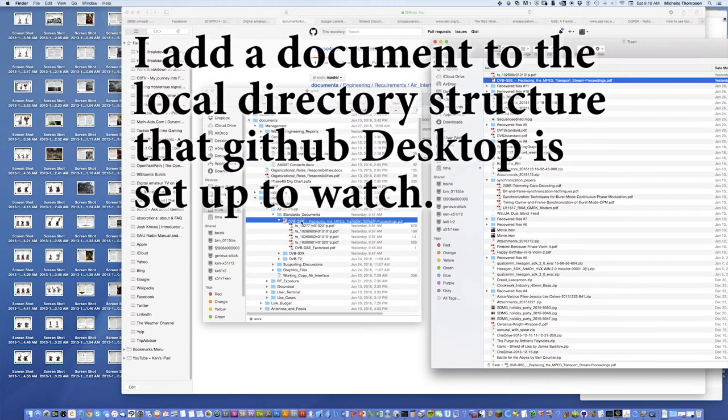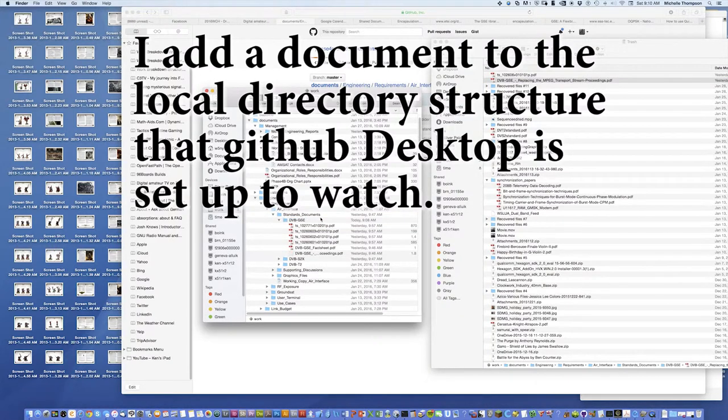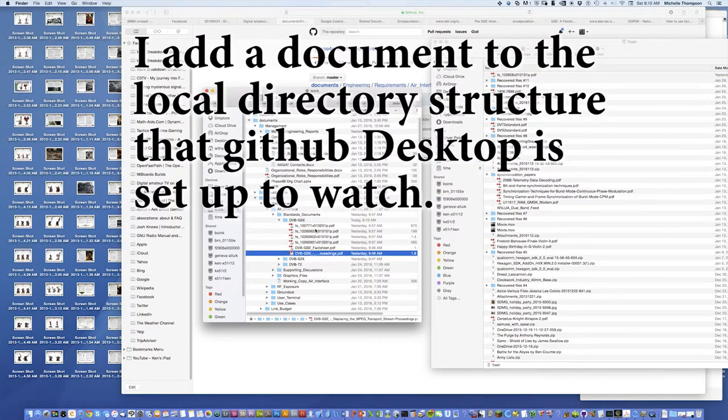Okay, here's the document, I'm going to put it back into the directory, you can see it show up there.